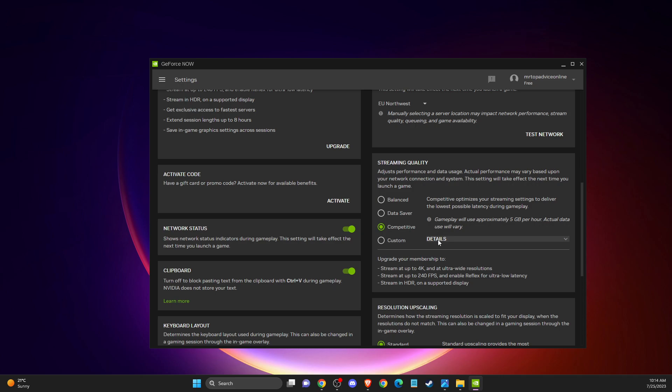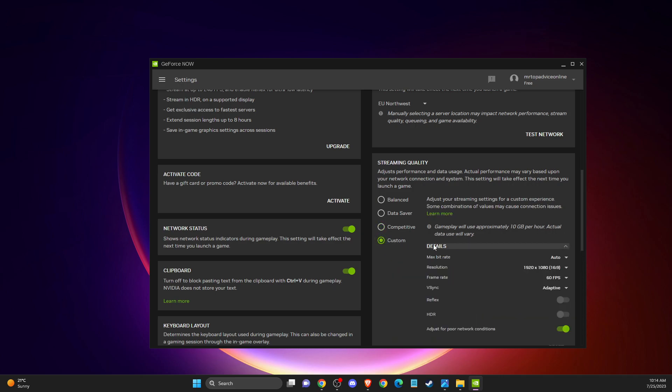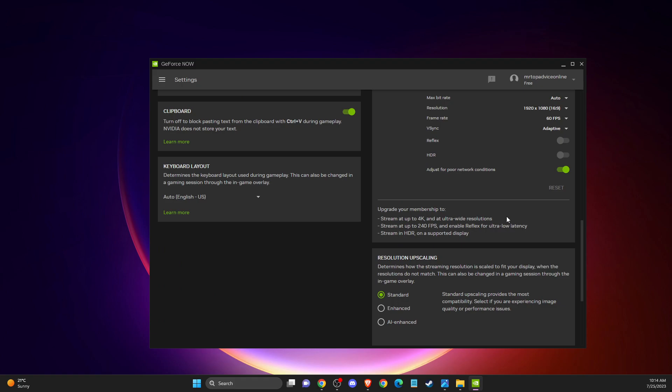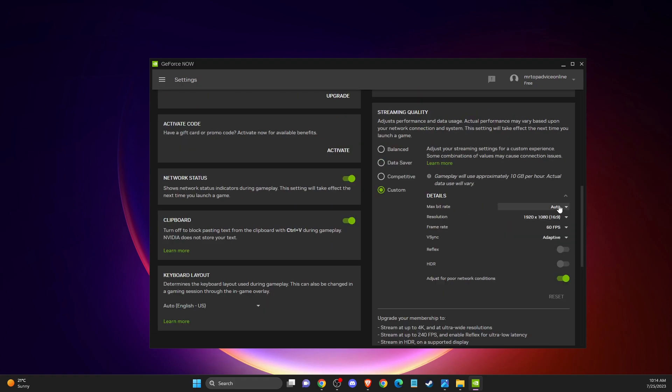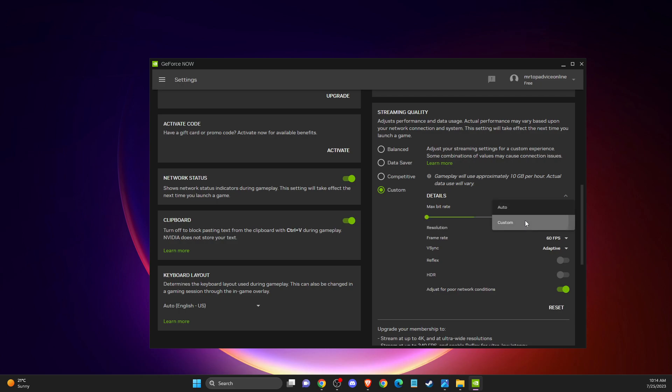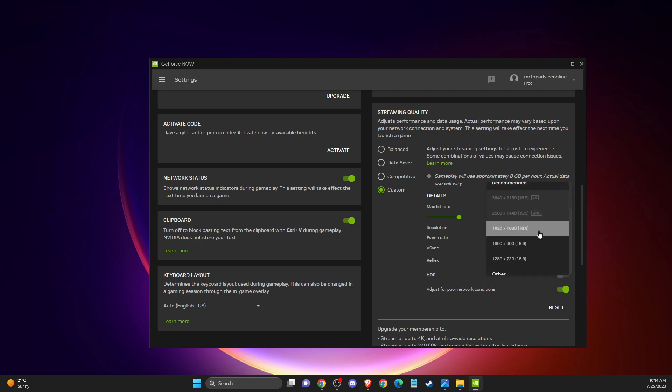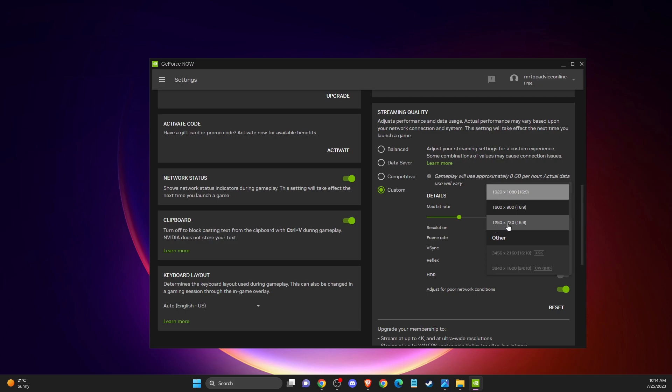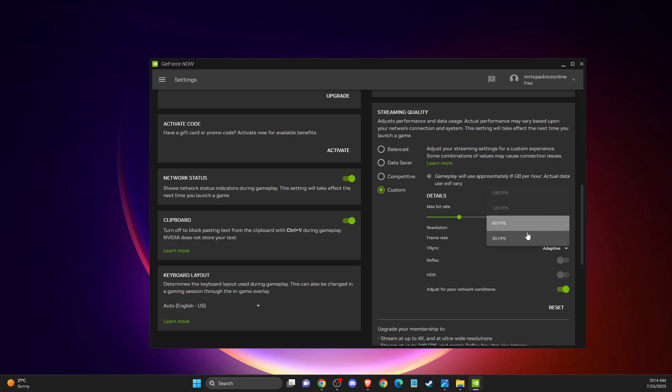But if you don't, then just go to custom and expand details. Make sure that max bitrate is not on auto. Make it custom and then do it, for example, 25 megabytes per second. Then for resolution, if you're experiencing delay or lag, try to make it not 1080 but maybe 1600 by 900 or 1280 by 720. Always make sure that your FPS is 60.